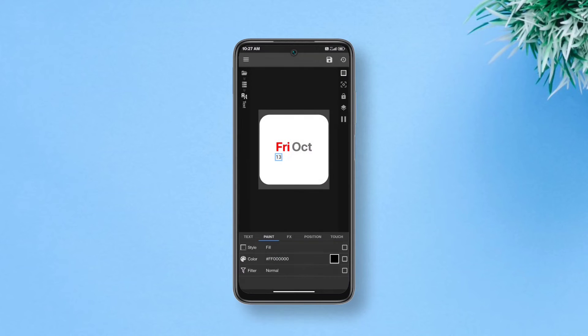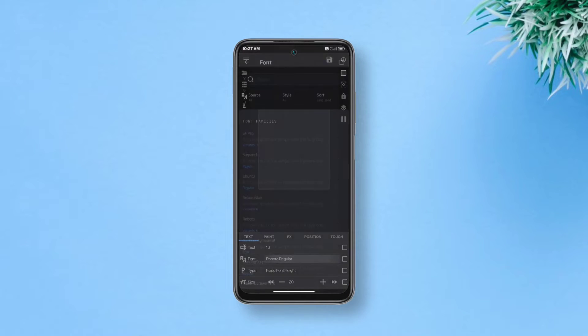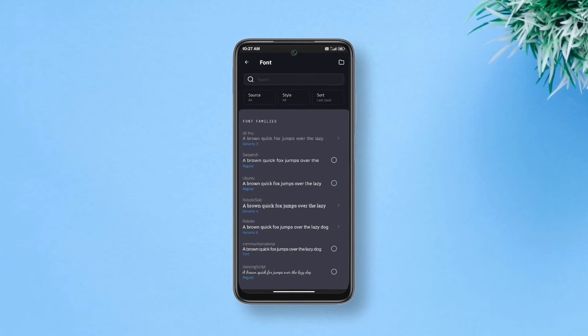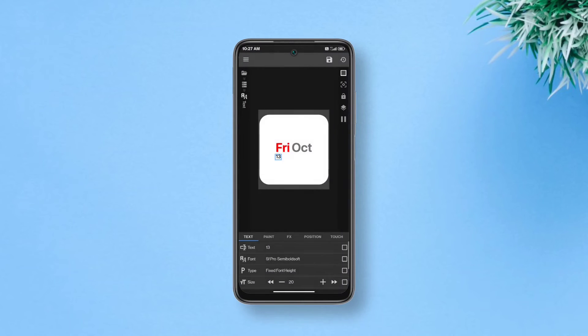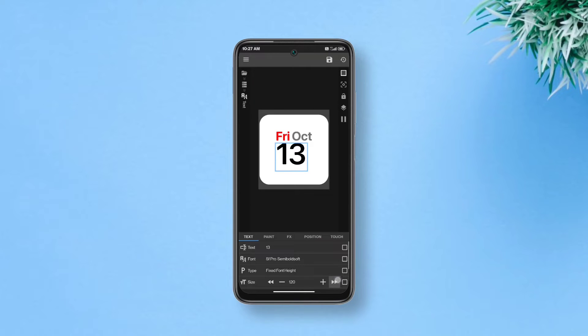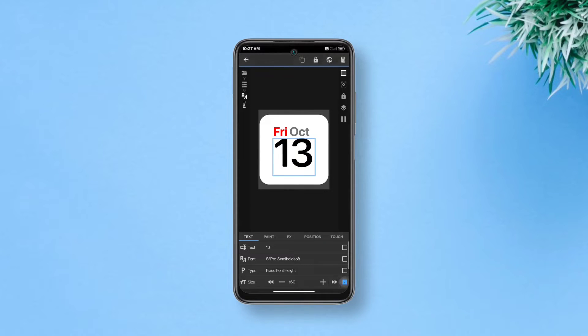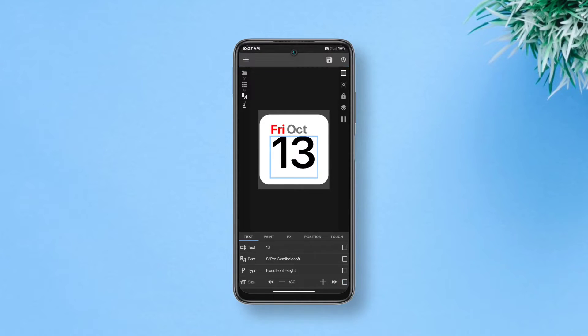Get back to text, change the font to SF Pro semi bold soft which has soft corners instead of pointy ones which looks more pleasing to the eyes. We'll make it larger too. Increase the size by at least 180 or as much as you like. Then get back.